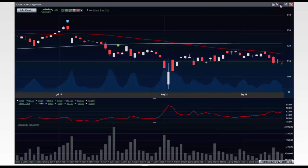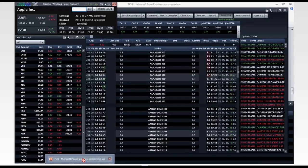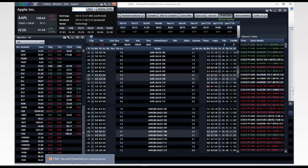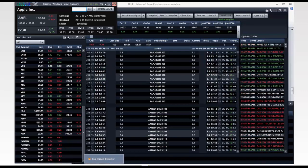If you are just unilaterally selling premium without taking volatility into consideration, you are throwing away money. That's my final point there.